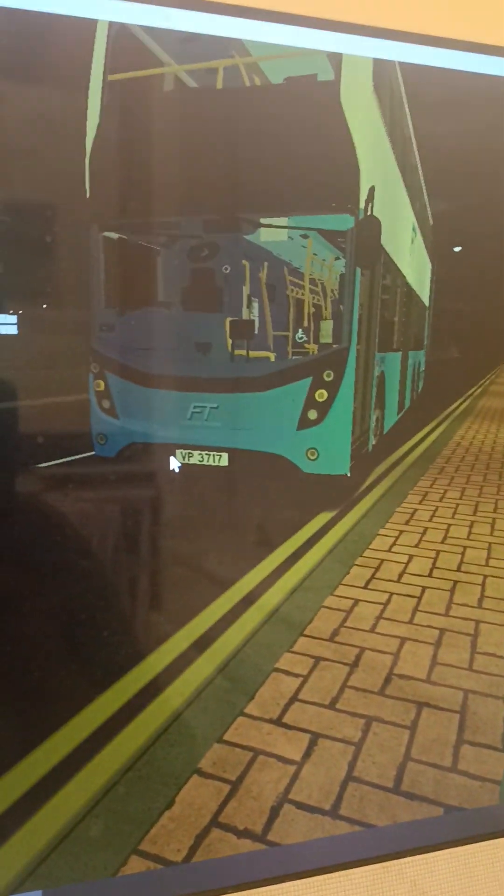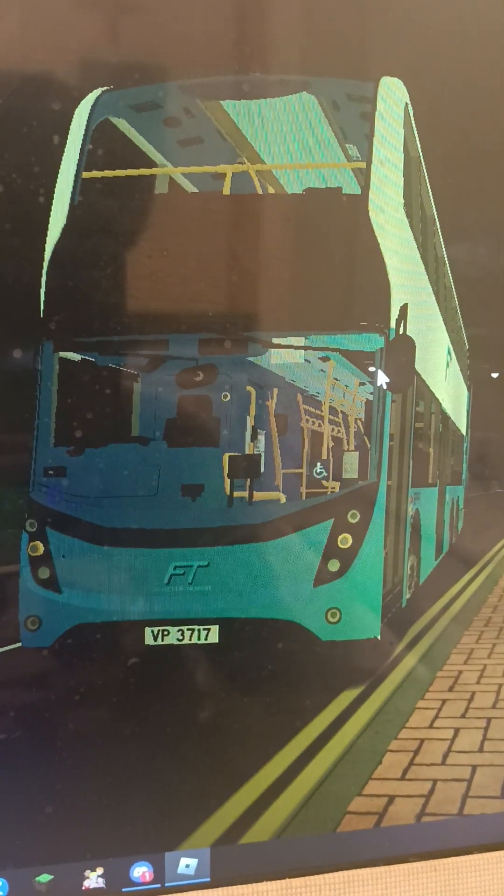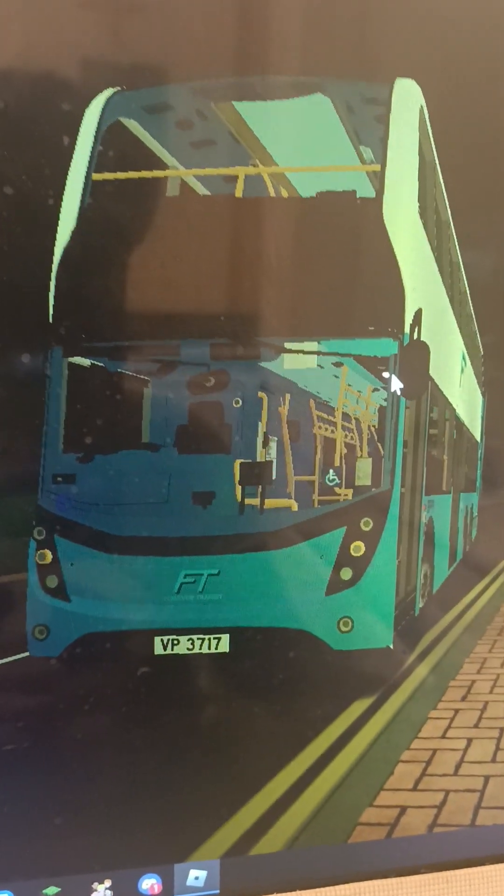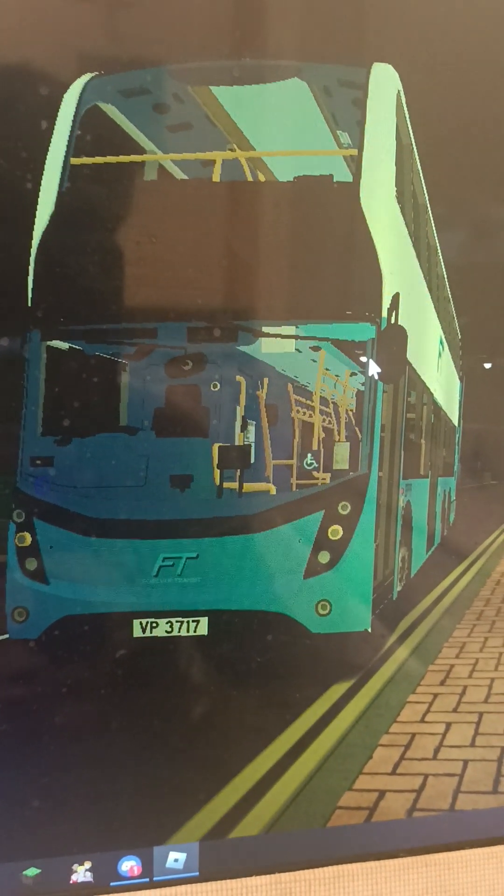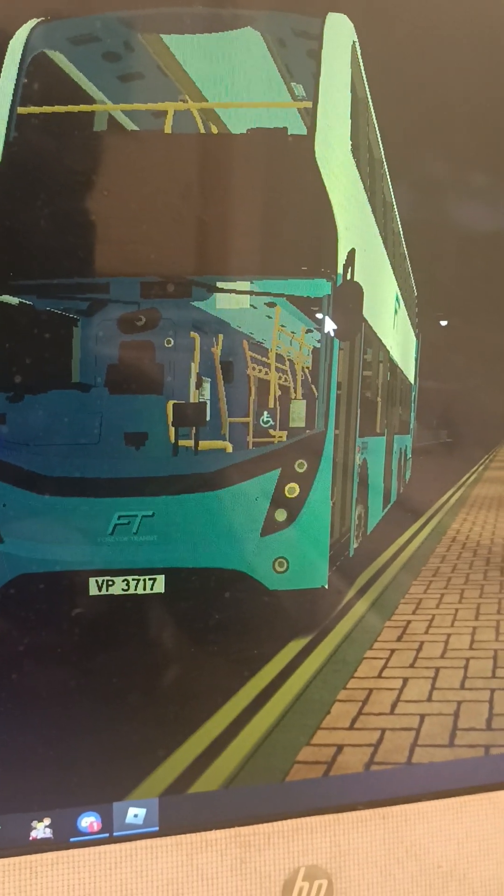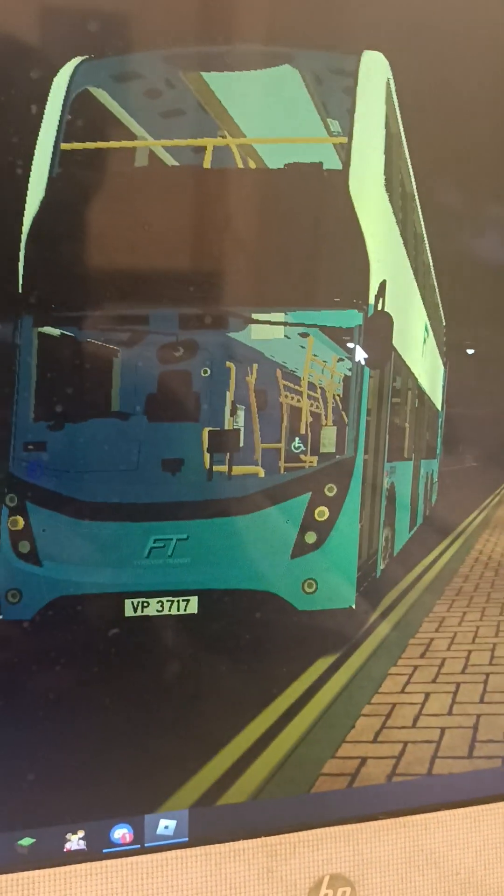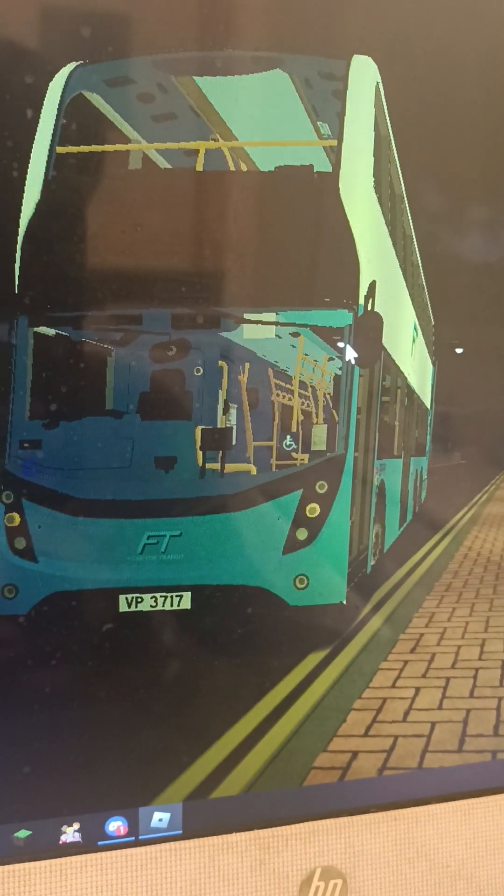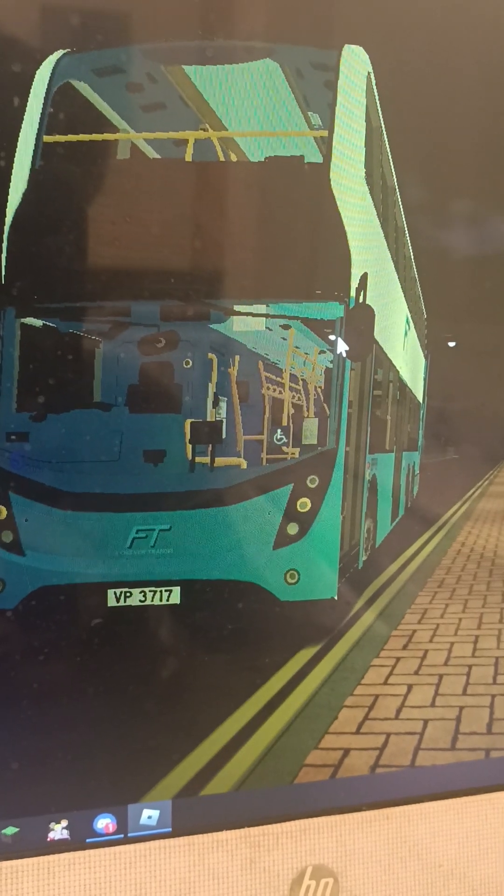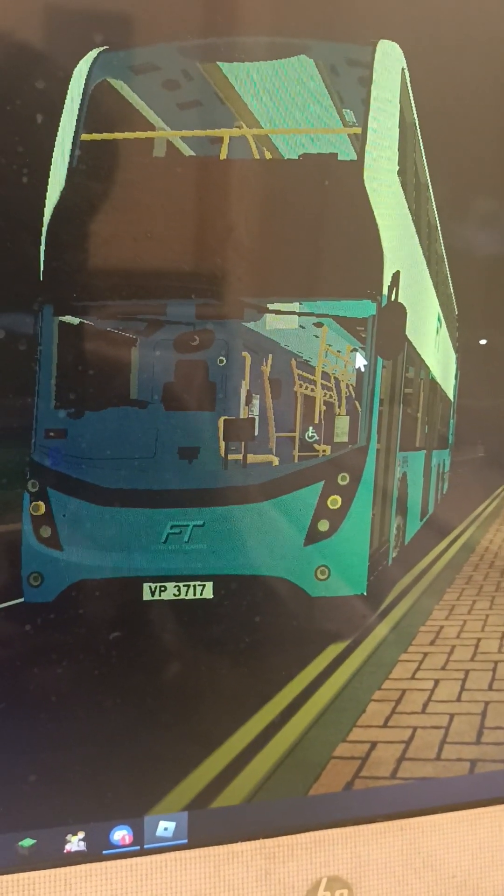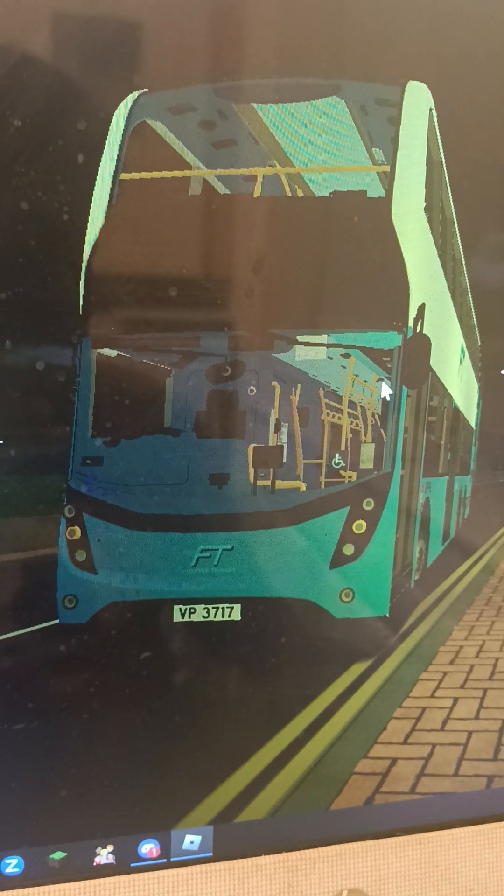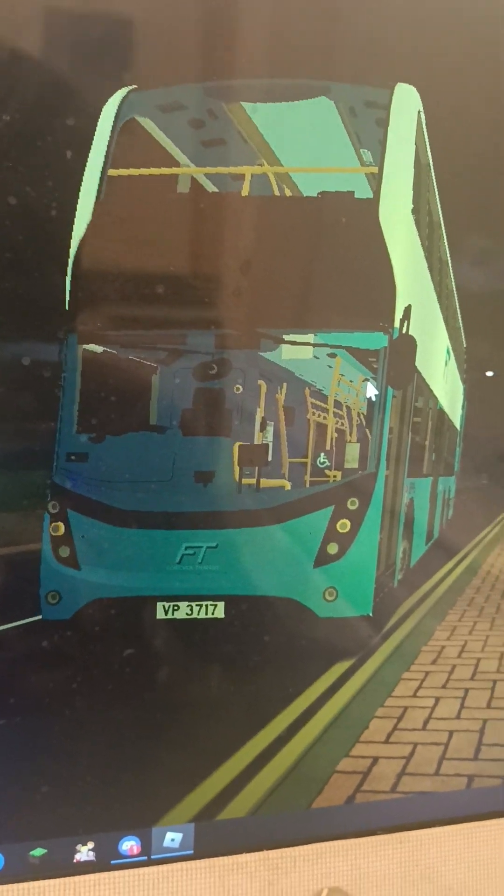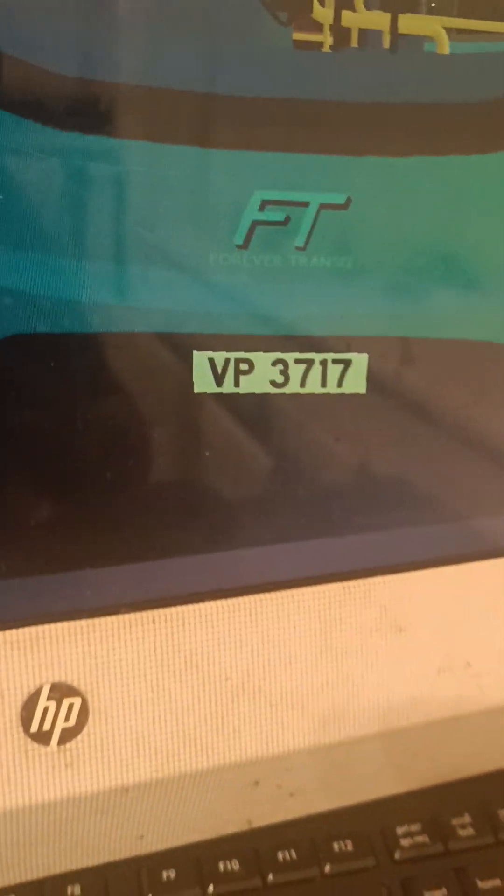What's up guys, welcome to another video. It's been a while since I did a Roblox one. We're taking a bus tour on Sunshine Islands v2.0.0. We have an ADL Enviro 500 MMC from Forever Transit. This one is fleet number 1032, registration plate VP3717.